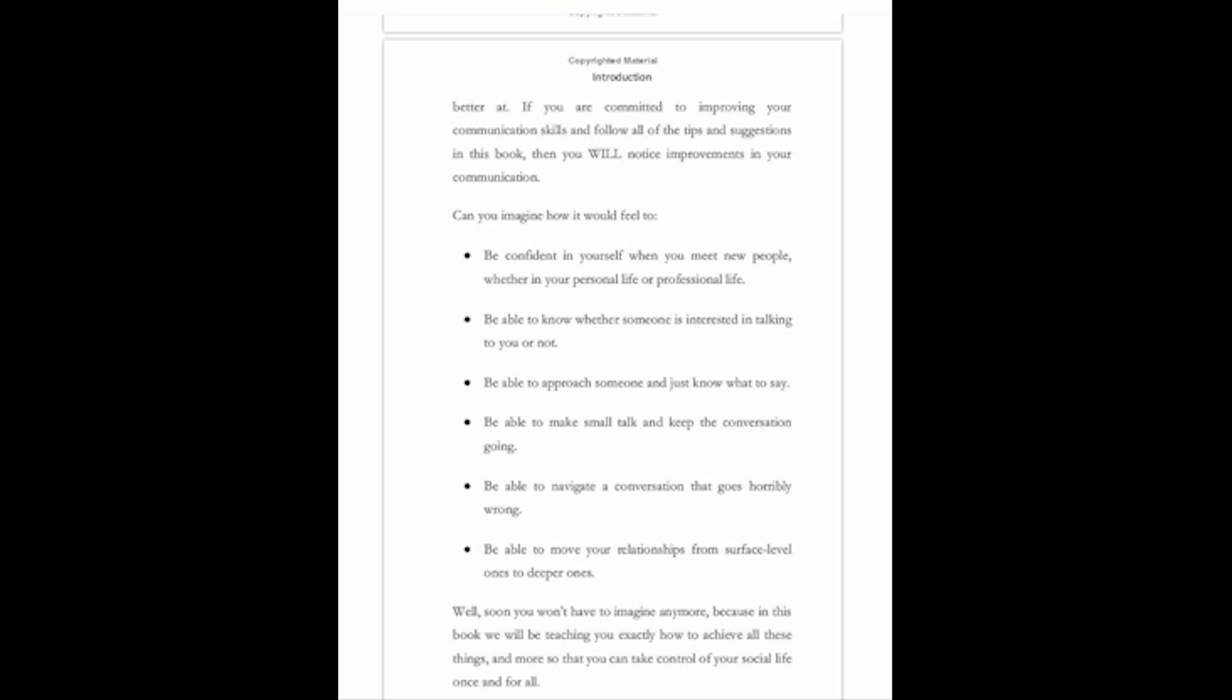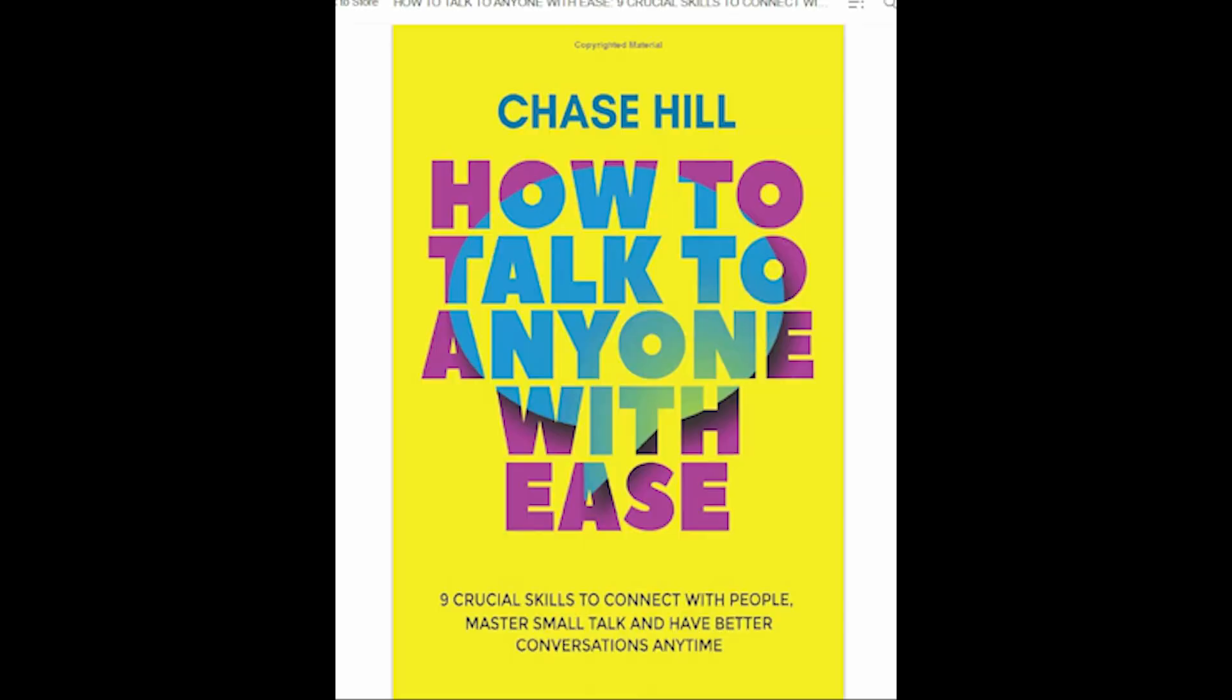Number two book is How to Talk to Anyone with Ease: 9 Crucial Skills to Connect with People, Master Small Talk, and Have Better Conversations Anytime. Talking to others doesn't have to be so stressful. With these nine skills by your side, you can make conversations a breeze.